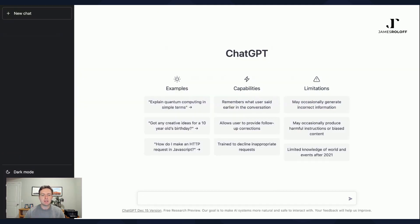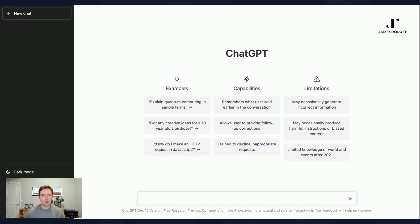So finally, the last thing we'll look at is using something like ChatGPT to fill in content gaps. So again, we're going back to our example, we're writing a blog post about cold emailing, but really what I need right now is a definition of what is a cold email. So I'm going to go in here and say, what is a cold email?